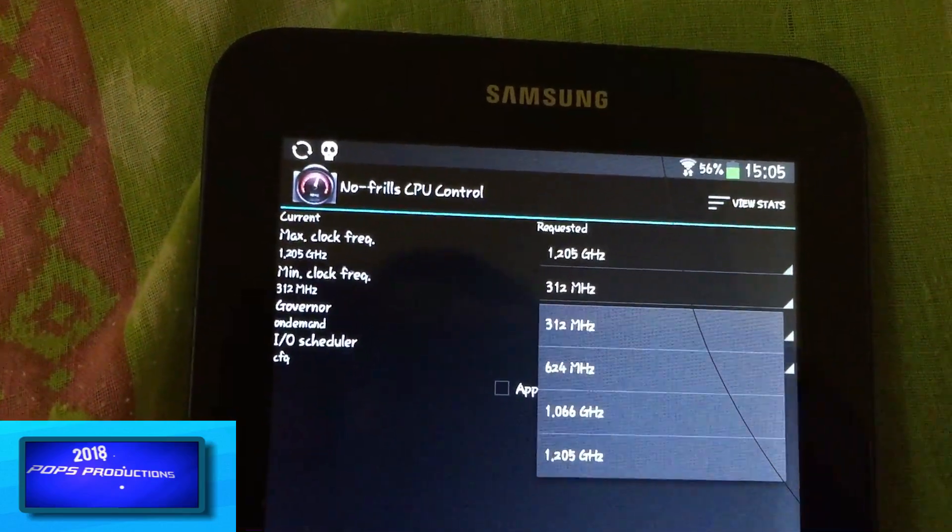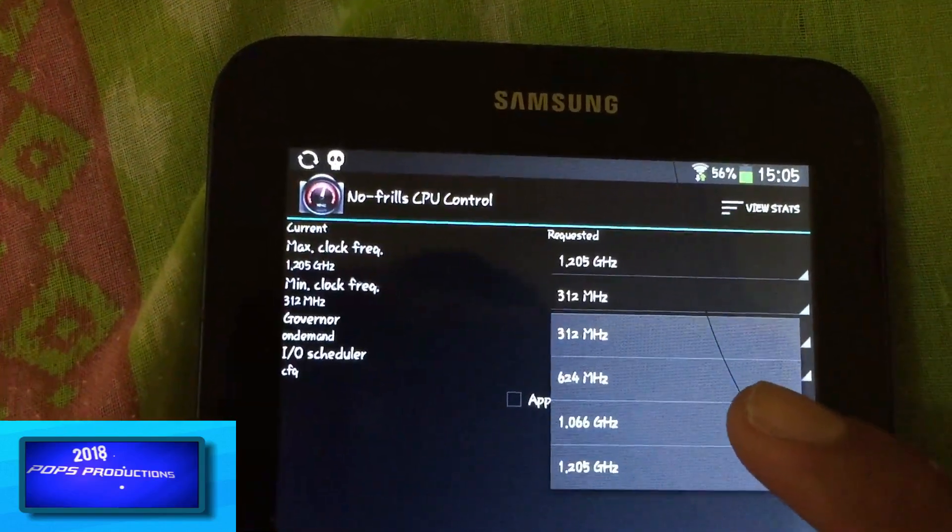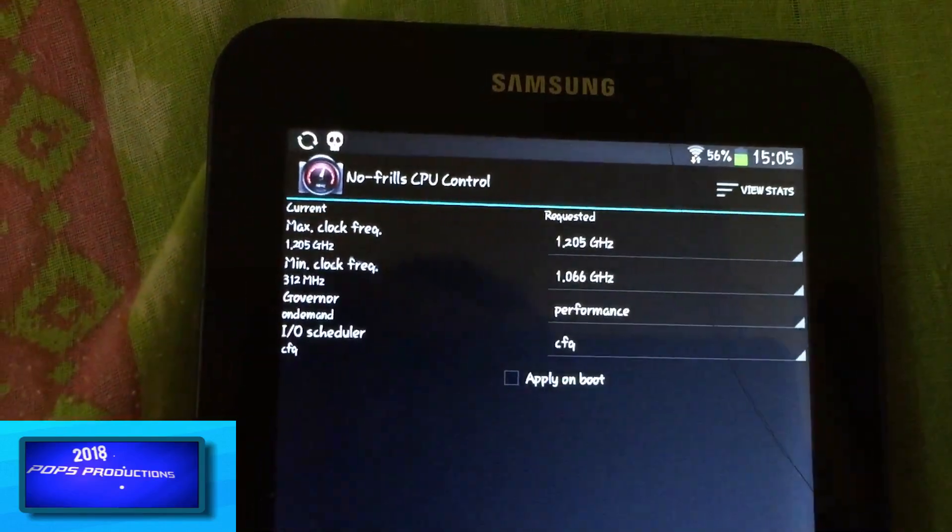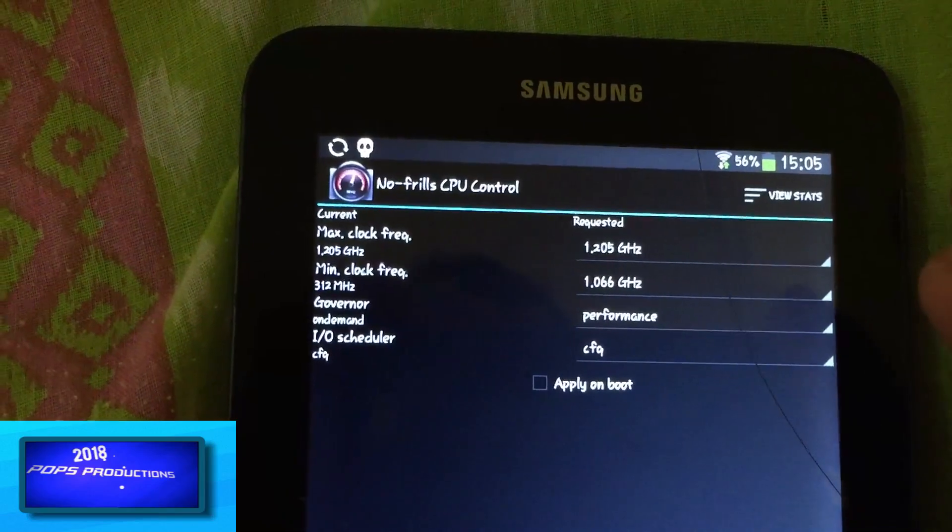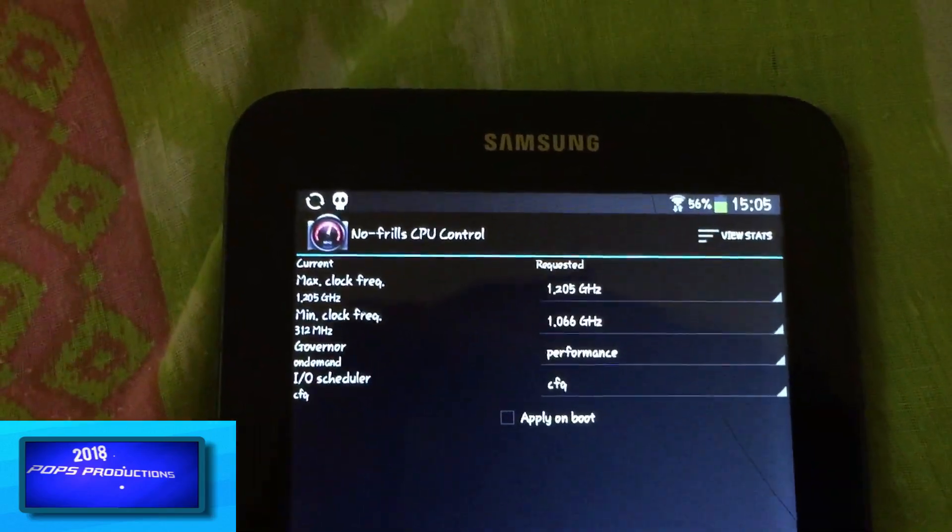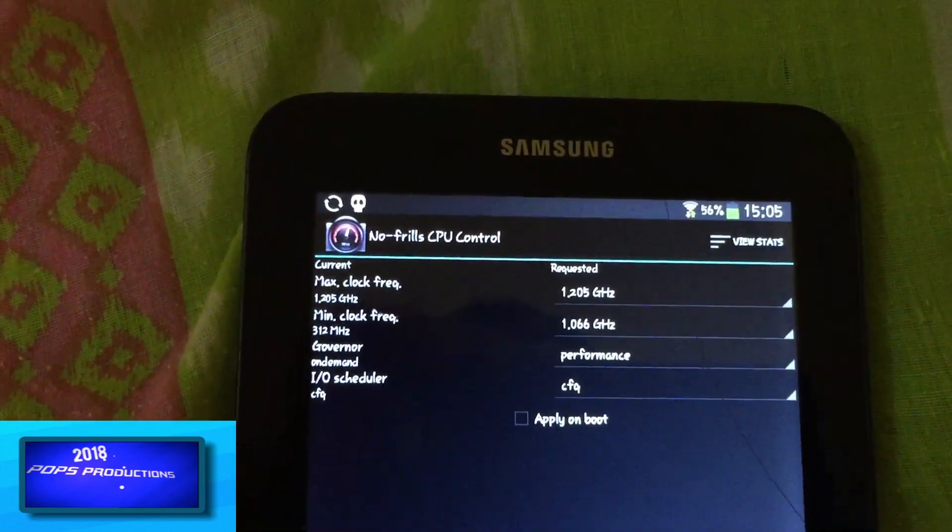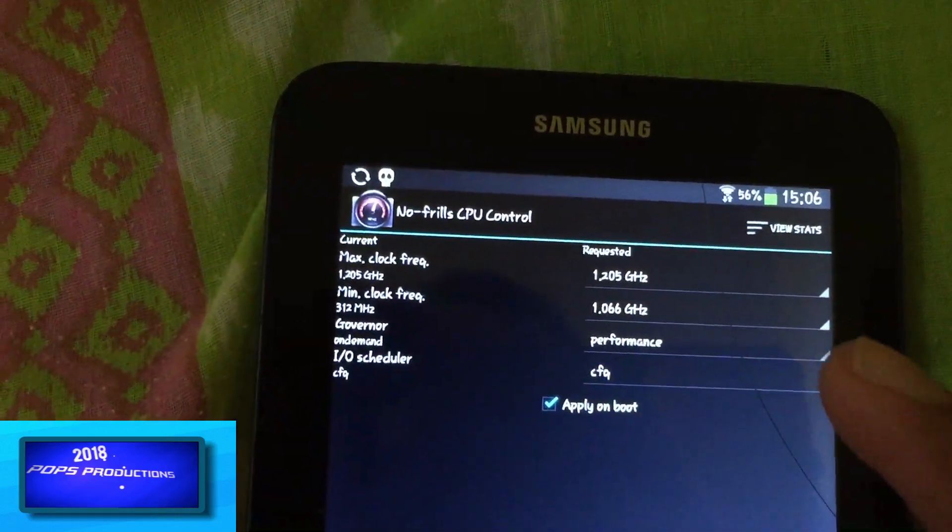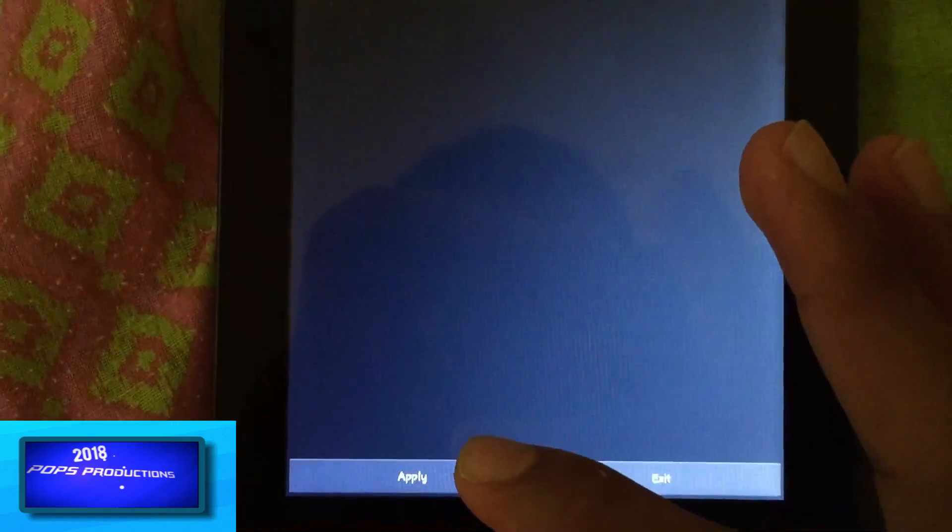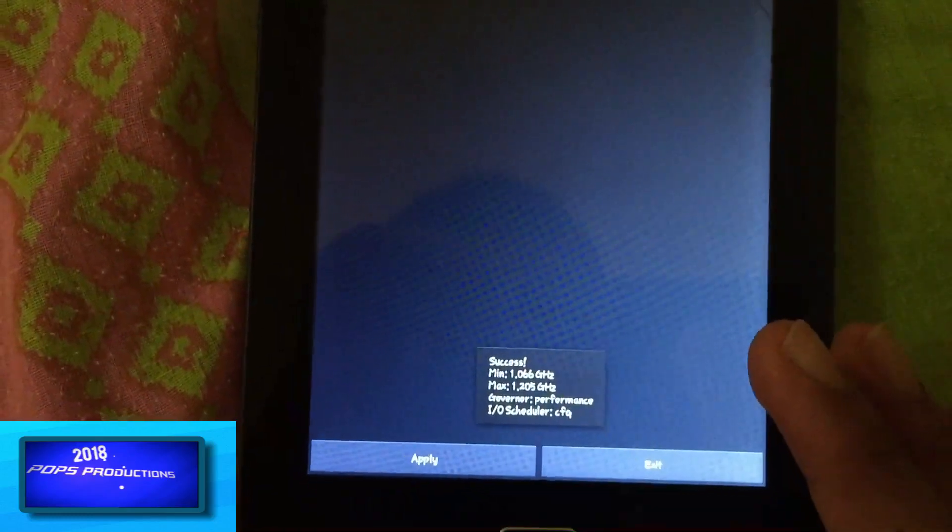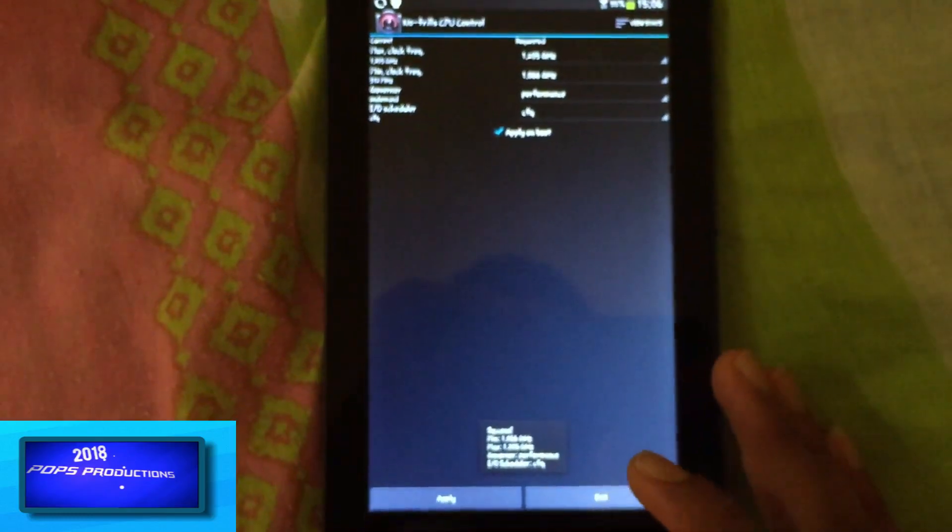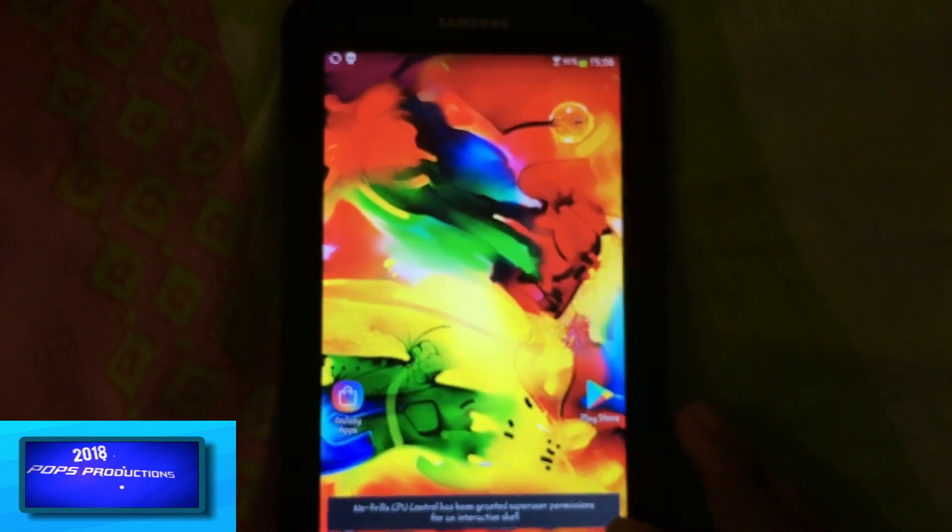You can put the minimum frequency at either 624 megahertz or 1.06 gigahertz. So I'll do so. And in order for these settings to be applied on boot, you can also select apply on boot and apply your settings. So immediately after doing that, you should notice that there should be a boost in performance.